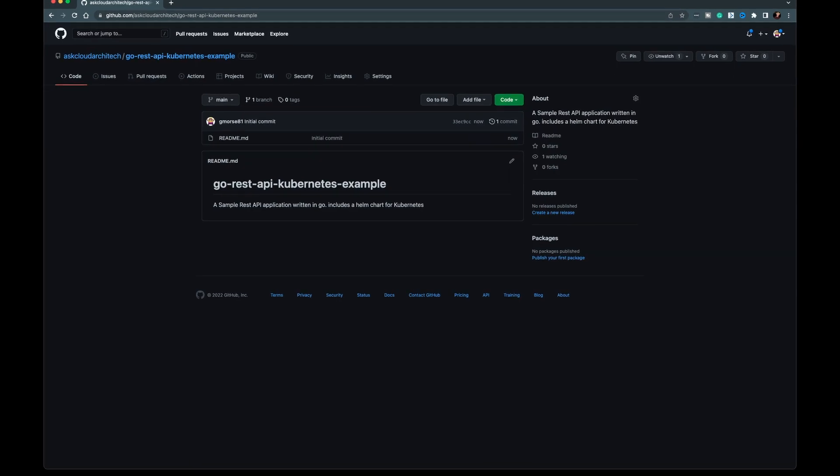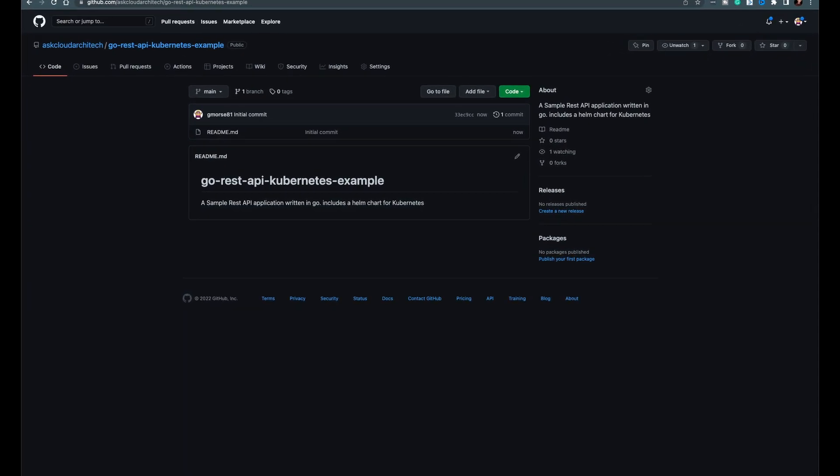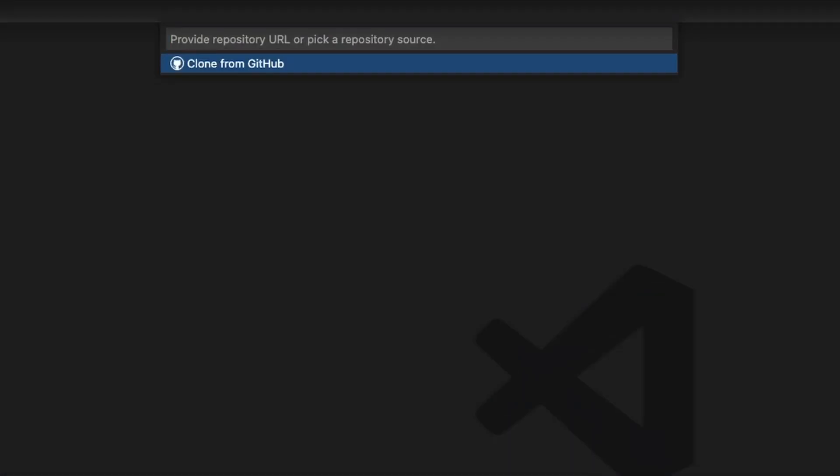Before I started recording, I created a new repo, and here it is. You can check it out on github.com. I'll put a link in the description.